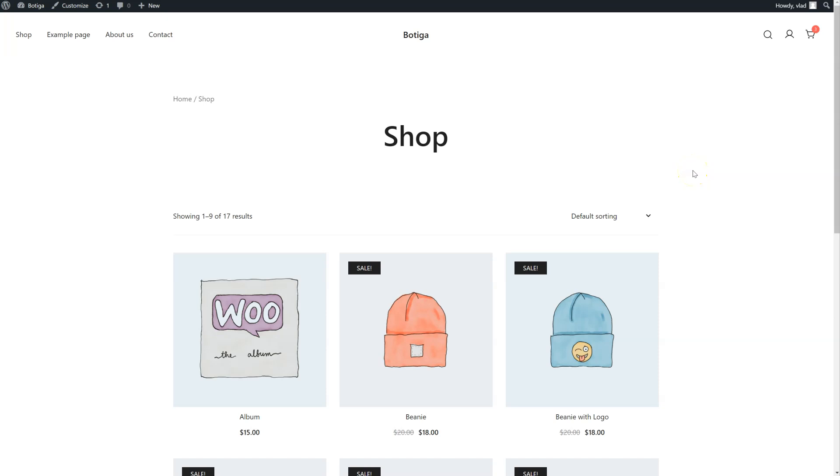Hello everyone, in this tutorial we're going to have a look at the Mega Menu feature that is available in Botiga Pro. First of all we need to activate this feature.